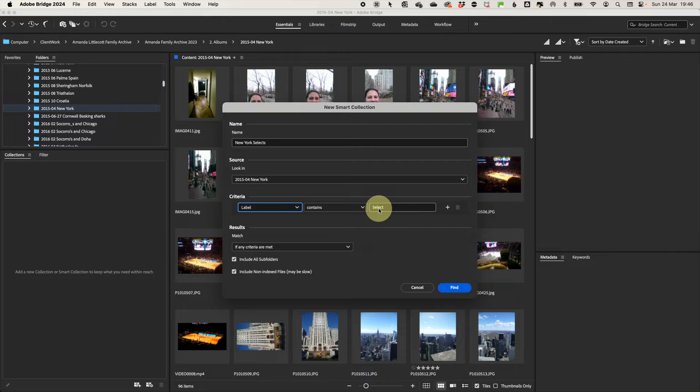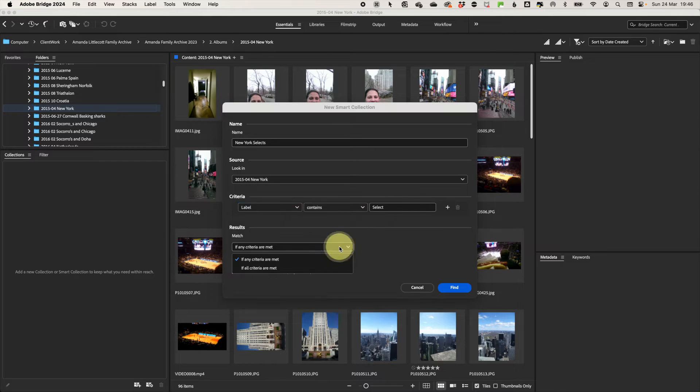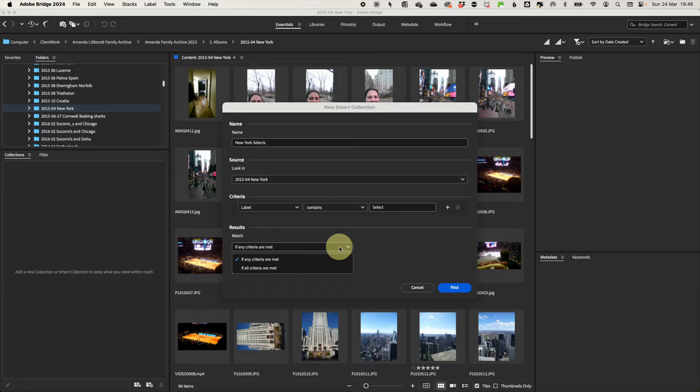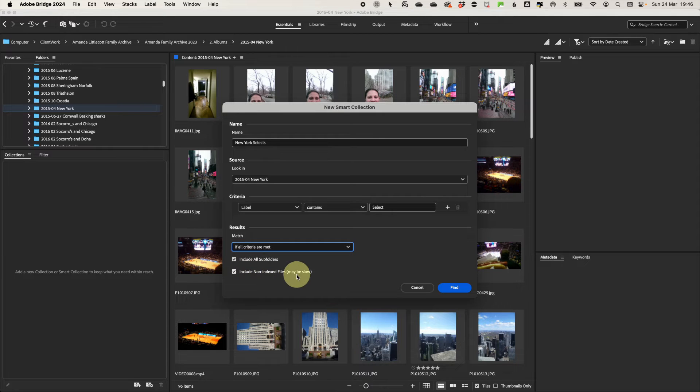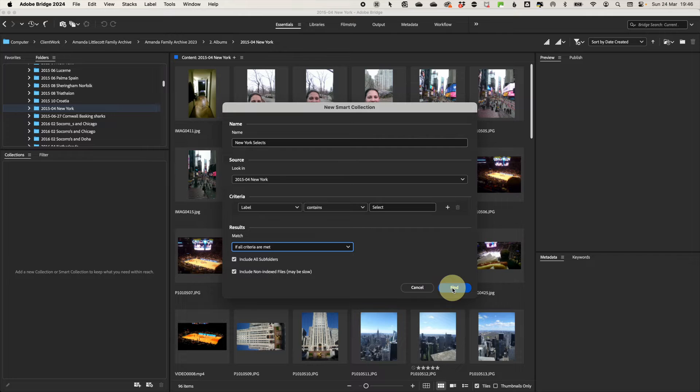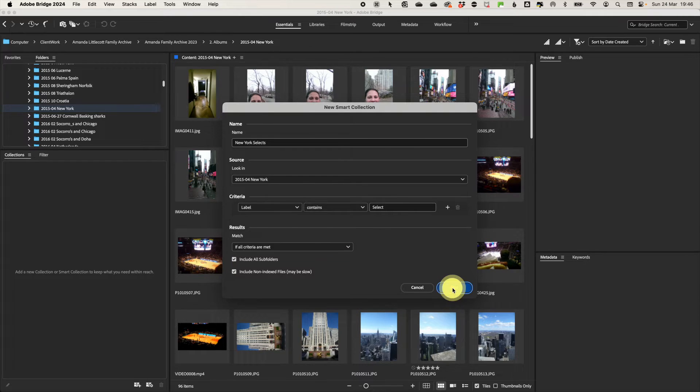Then in the results, if you've put multiple criteria, you can say whether you want to match any of the criteria. So say you wanted to find either yellow or red criteria, or if you want it so that it would have both. So maybe it's red that are five stars. Then make sure you include all sub folders. If you have a folder that has sub folders, then click to create your new collection.